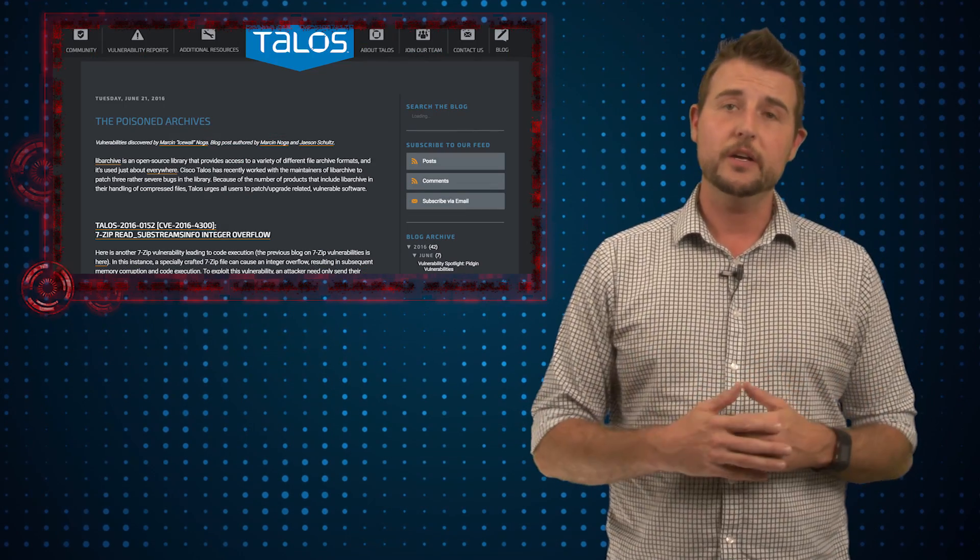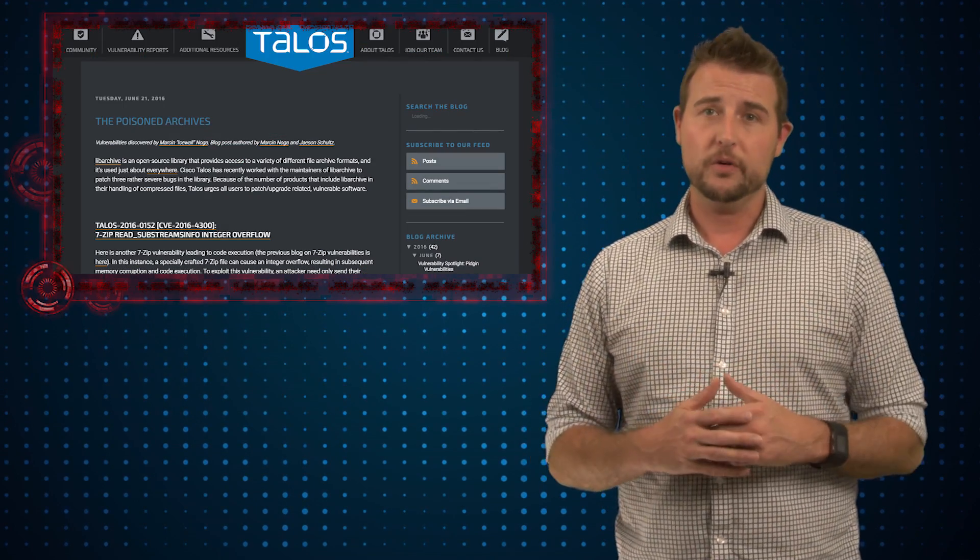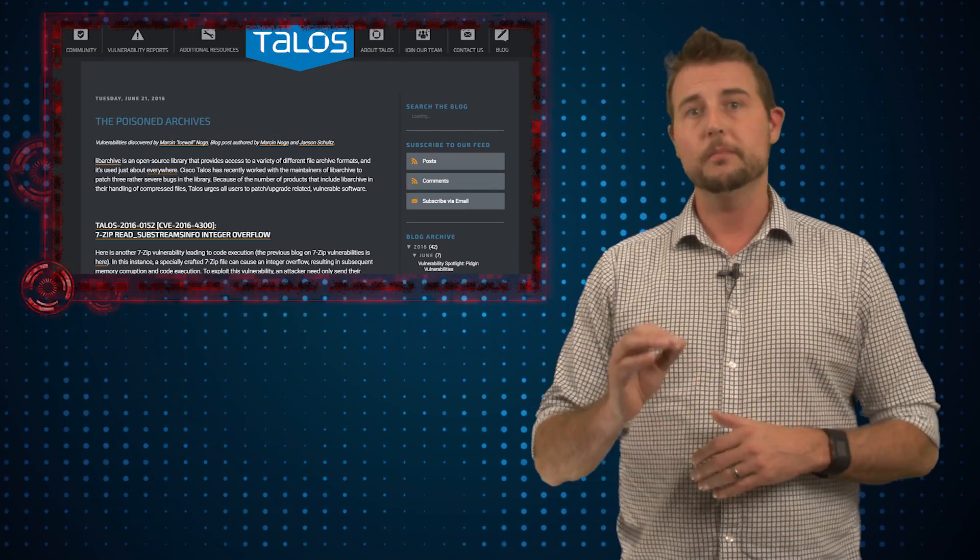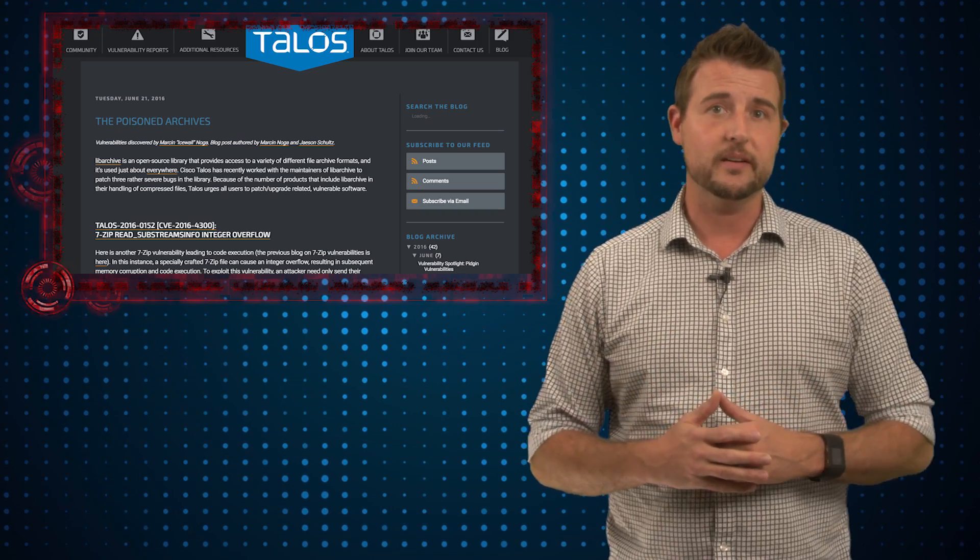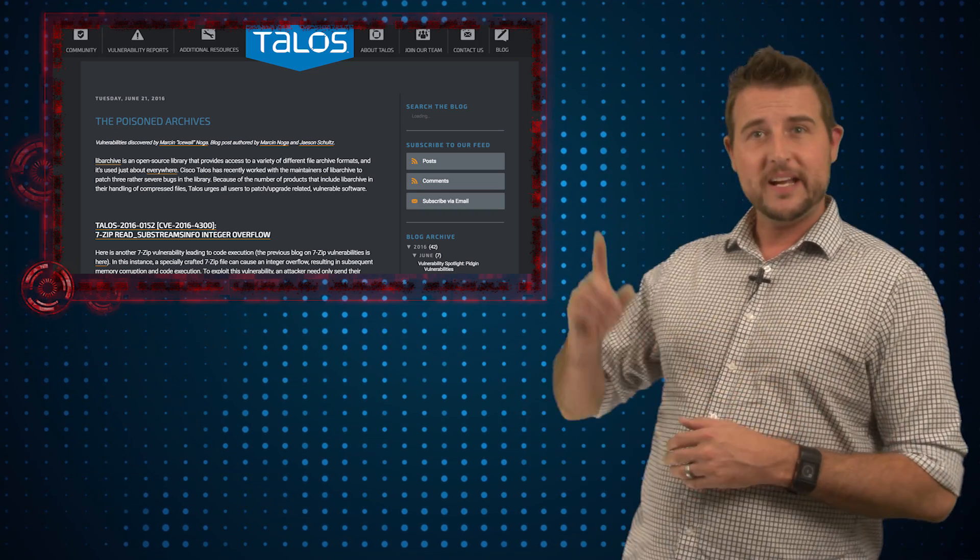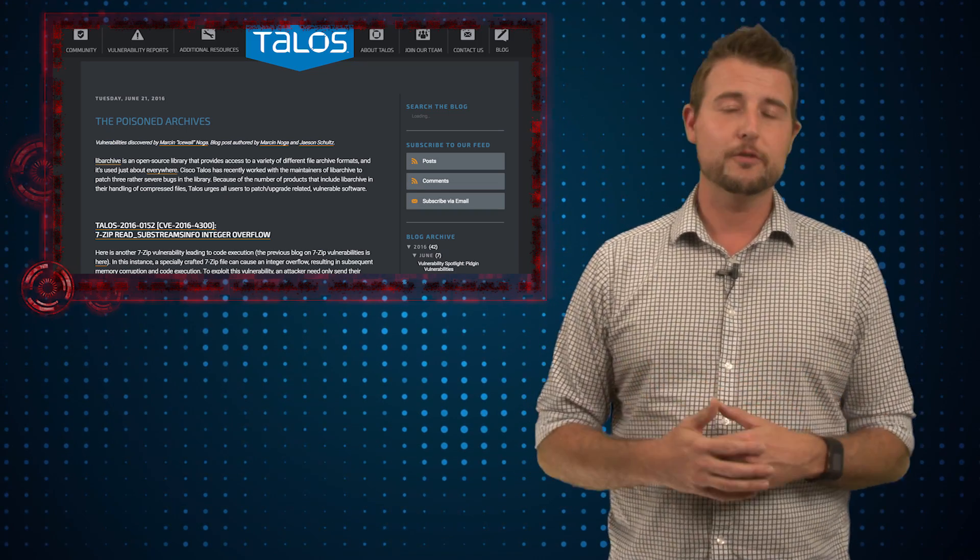In any case, whether or not you use Linux, if you have network security gear, you might want to look for updates that could fix this. And of course, check out the Talos Group's research for more information.